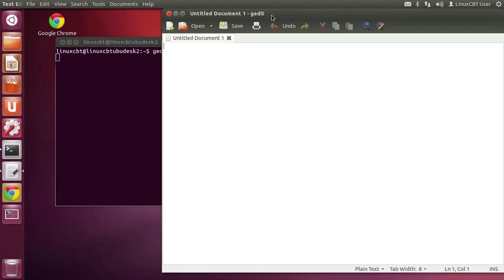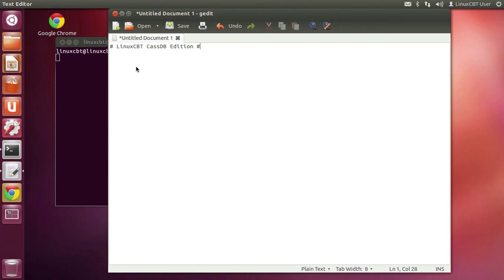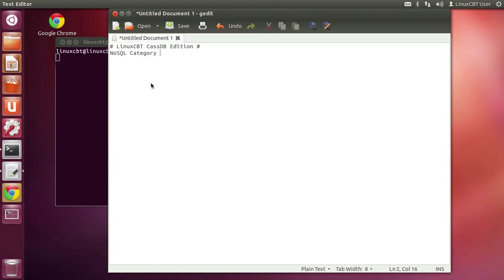This will be LinuxCBT CassDB Edition. We'll start by discussing the myriad features associated with this particular tool before moving on to its actual application across the board. First and foremost, let's discuss what CassandraDB or CassDB is. It is a NoSQL database, so it falls into the category of NoSQL DBs.